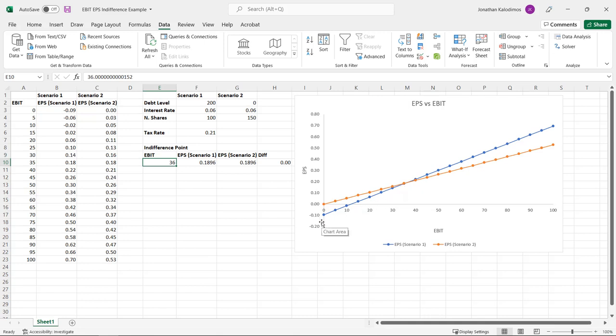So hopefully this was helpful in showing you how EBIT and EPS are related and showing you the effect of how financing options affect that relationship.